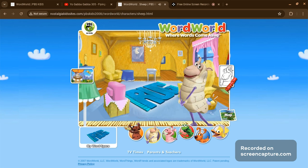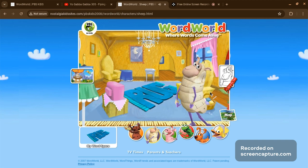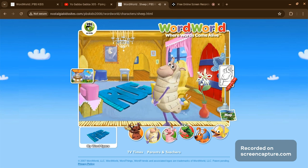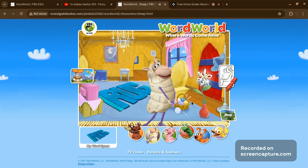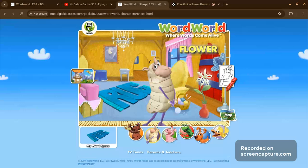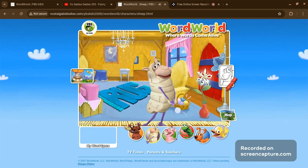It feels nice and soft under my hooves. What have we here? Can you name the letters with me? F-L-O-W-E-R. Flower! A lovely flower, and it smells good, too.